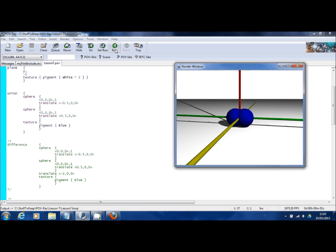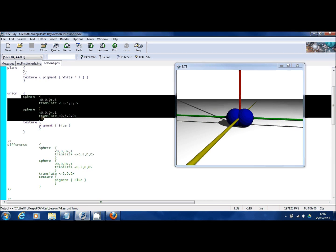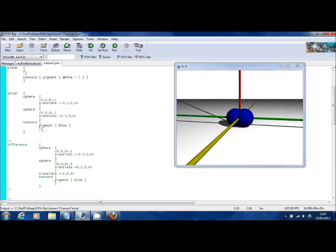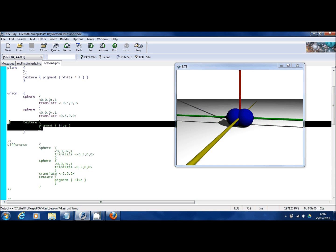There you go. We've got a union statement here where I've joined together two sphere objects and they're sharing a single texture. So that same texture, that blue color, is applied to both the objects in the union statement. This sharing of a texture applies to all of the CSG commands.